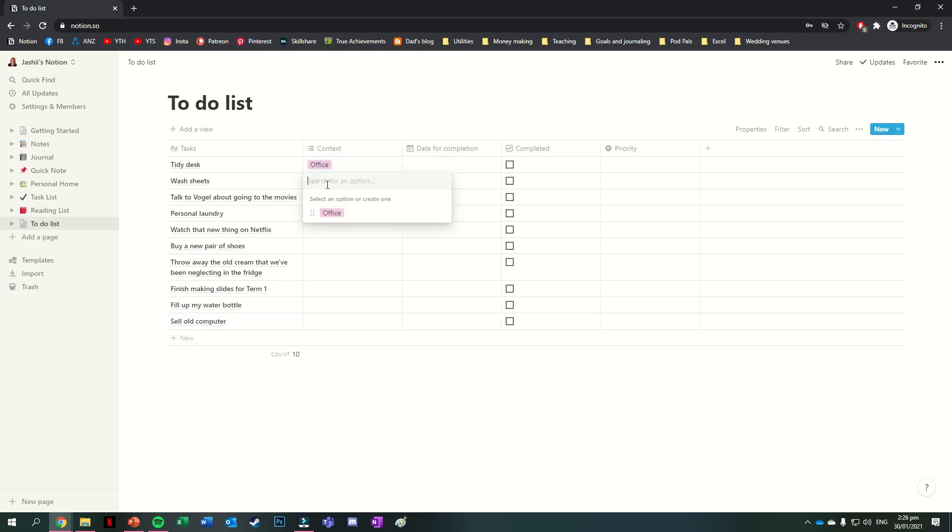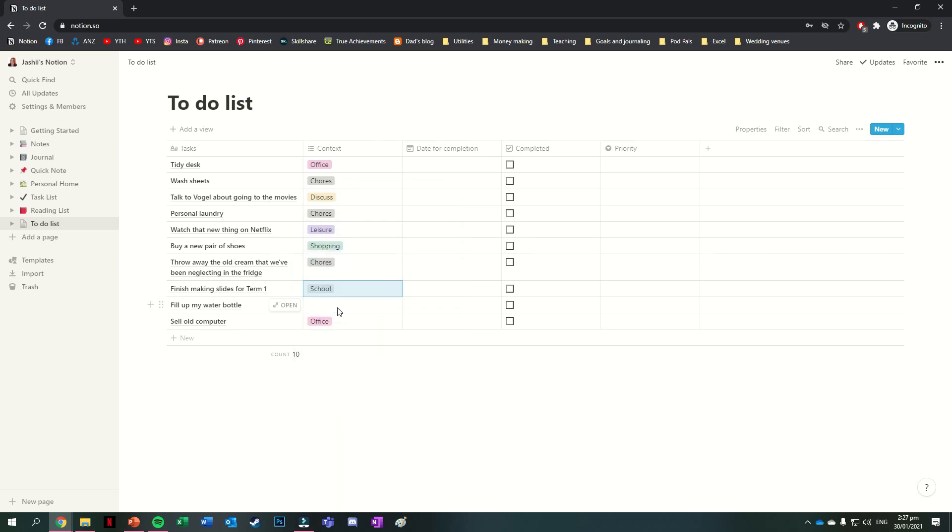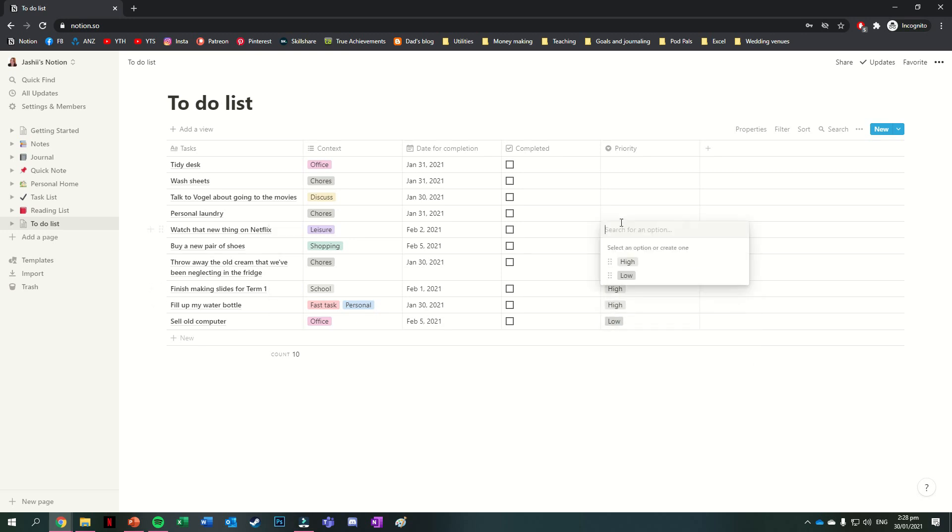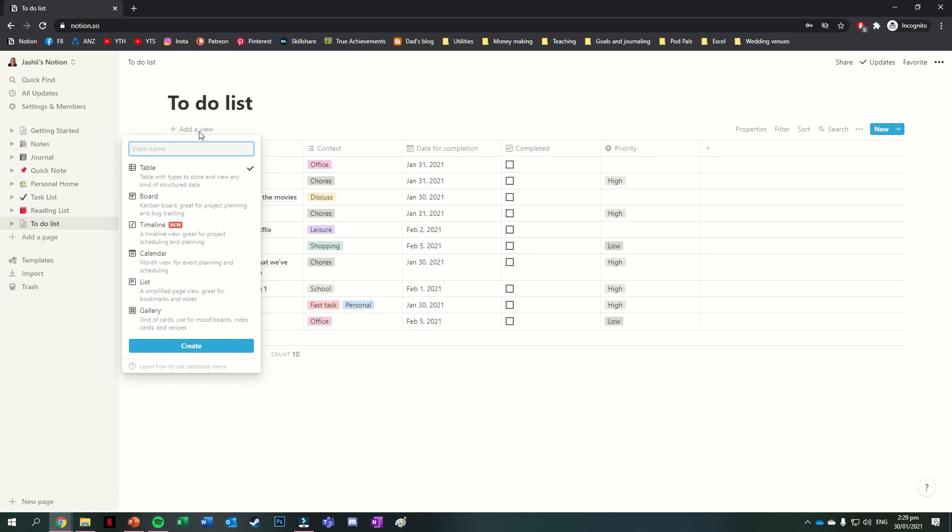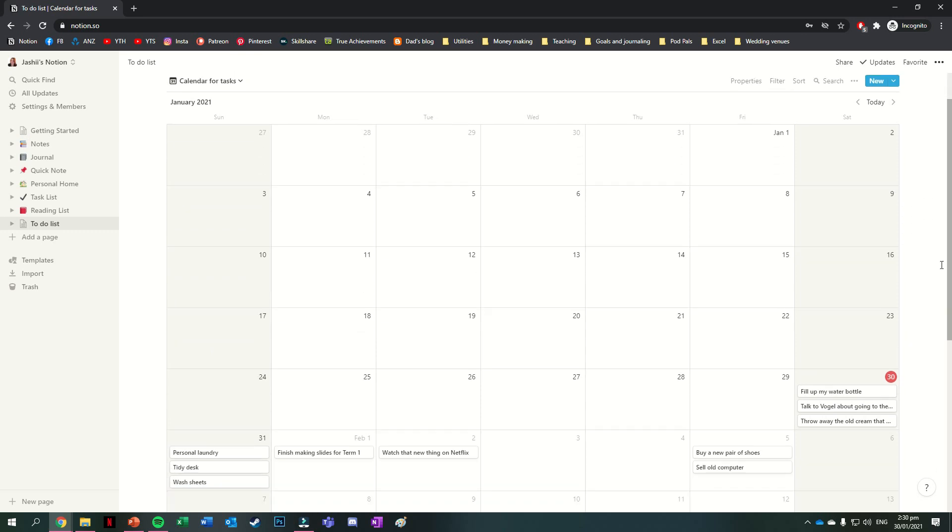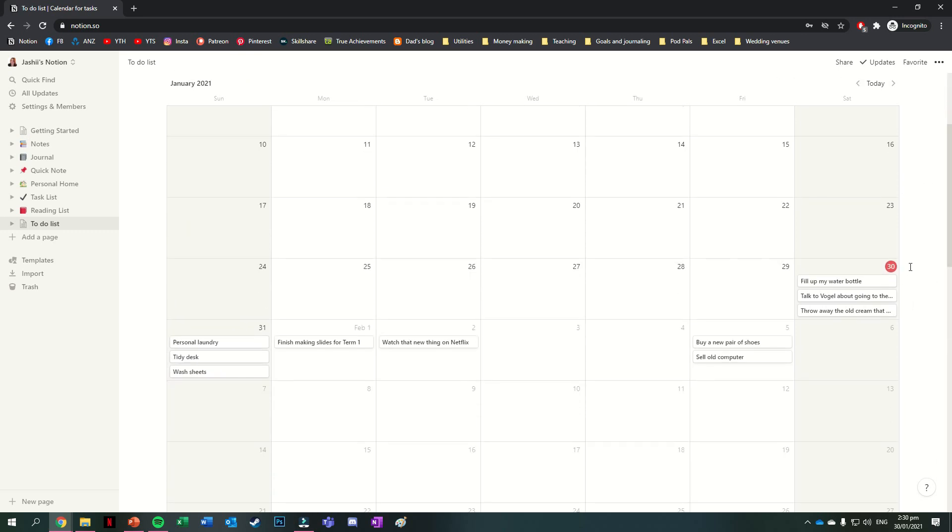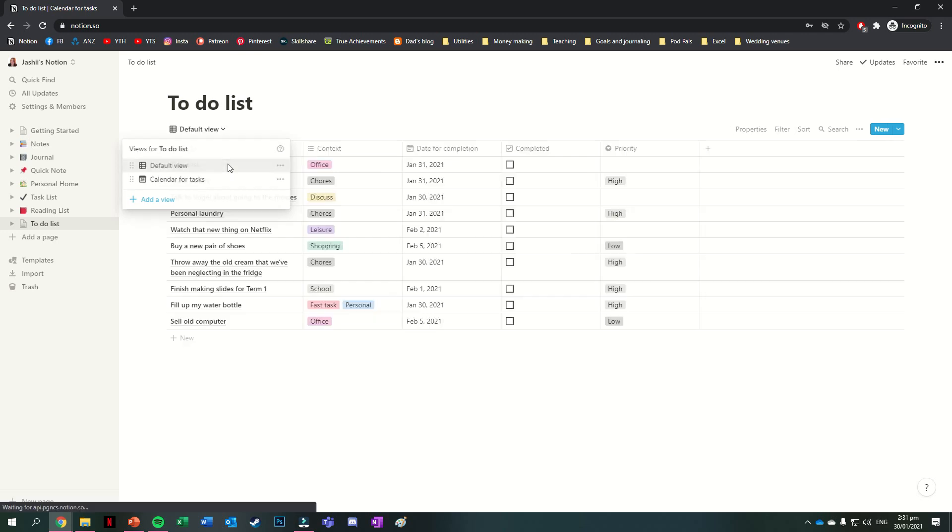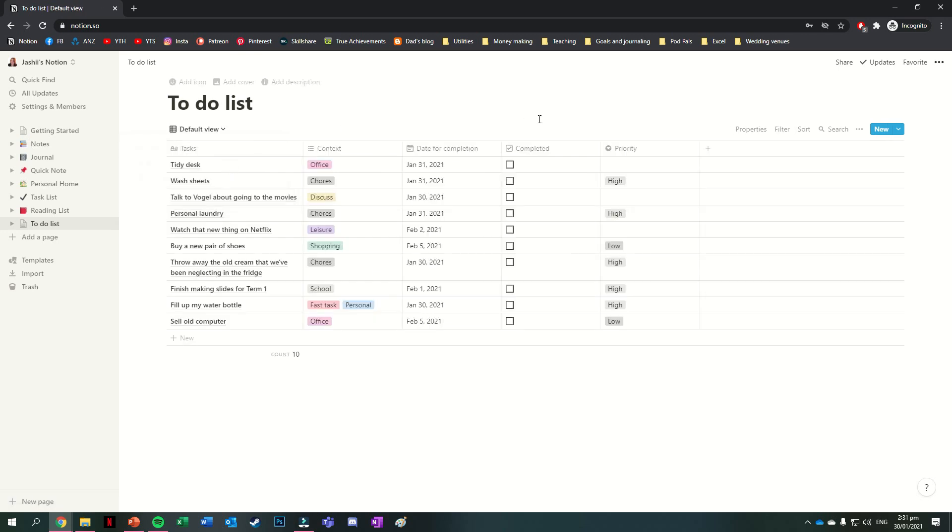As I said before, one of the awesome things about databases is that you can view the same information in different ways. So at the moment this is looking like a table, but maybe I want to be able to view it as a calendar, so being able to see what tasks I have to do when. To add the ability to view the information like that, I just have to press the add view button at the top of my table here. I want a calendar, so I'll select that one. I can also give it a name and then press create. You can see it just takes all that information that I put into the table and puts it in this different view for me. To access my table again though, that add a view button is now a drop down for my other views.